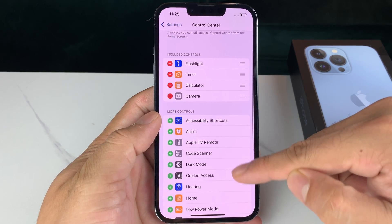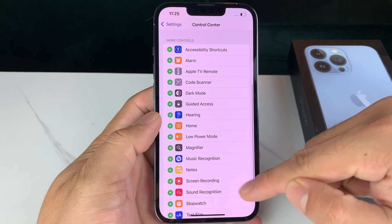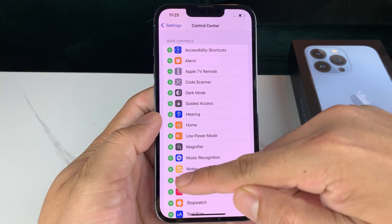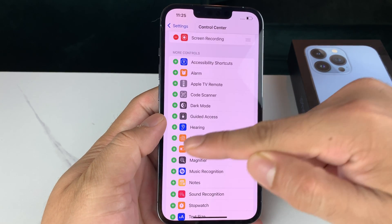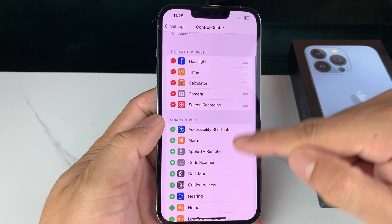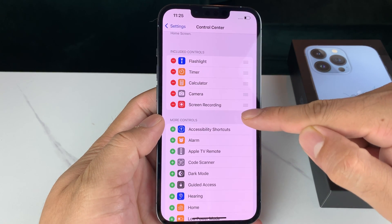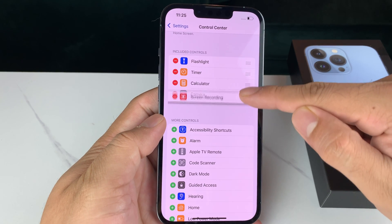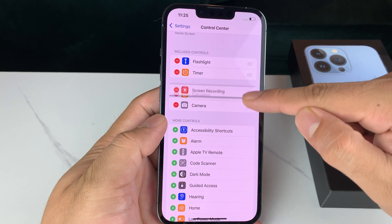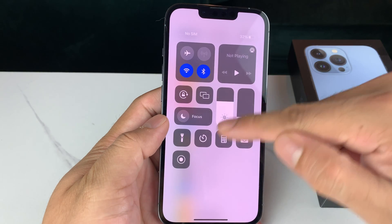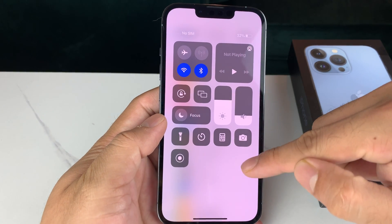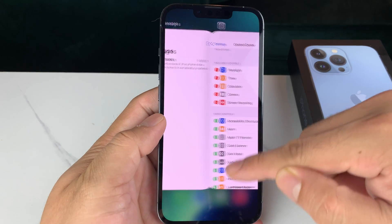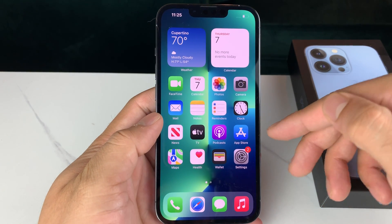You want to look all the way down for Screen Recording — it's going to be this one right here — and you want to go ahead and click on that green plus icon. Once you click on that green plus icon it will appear in your controls. You can sort of adjust and reorder it accordingly, which just changes the positioning of it on this menu. Now that we have enabled screen recording, you can go ahead and actually do the screen recording.